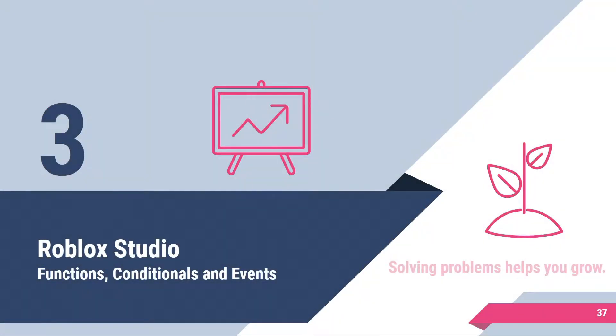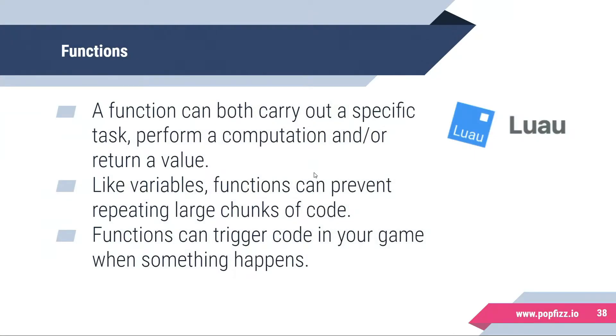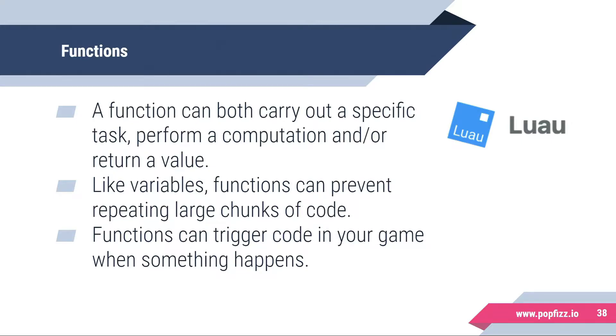Welcome back. In this video we're going to take a look at functions, conditionals, and events. Functions can carry out a specific task, perform a computation, and return a value. Like variables, functions can prevent repeating large chunks of code and can trigger code in your game when something happens.